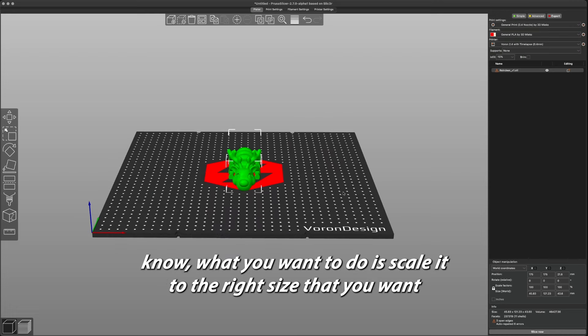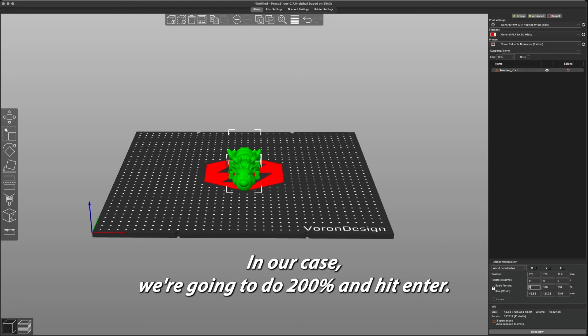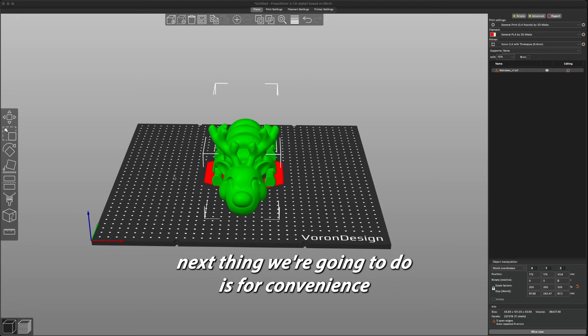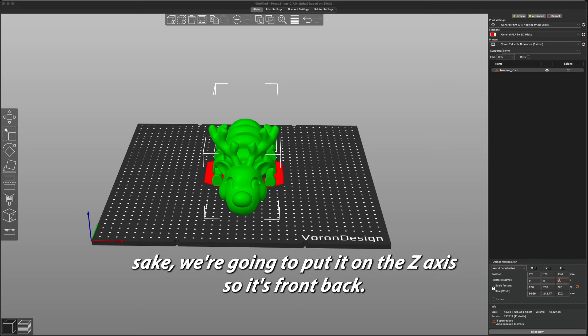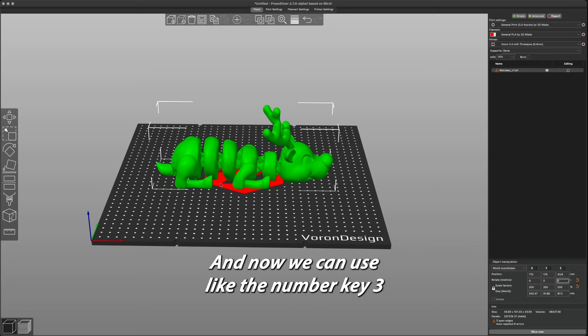Now what you want to do is scale it to the right size that you want the print to be. In our case, we're going to do 200% and hit enter. Last thing we're going to do, for convenience sake, we're going to rotate it on the z-axis so it's front to back, and now we can use the number key 3.